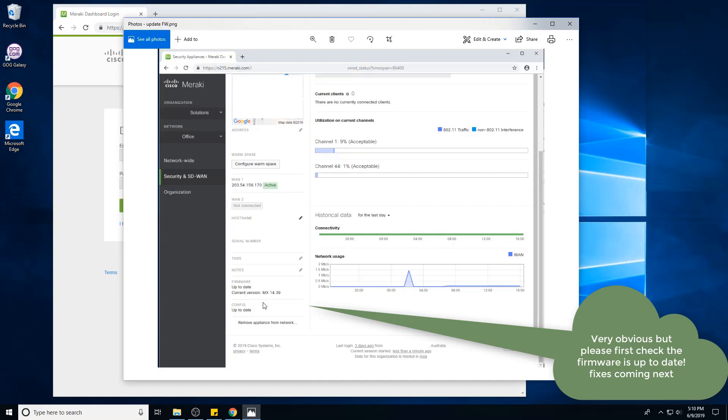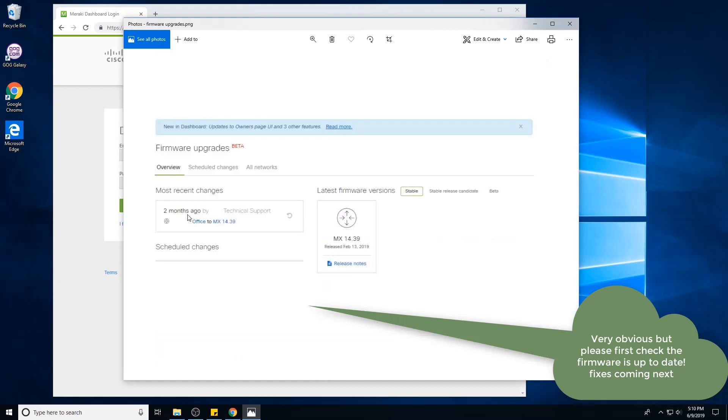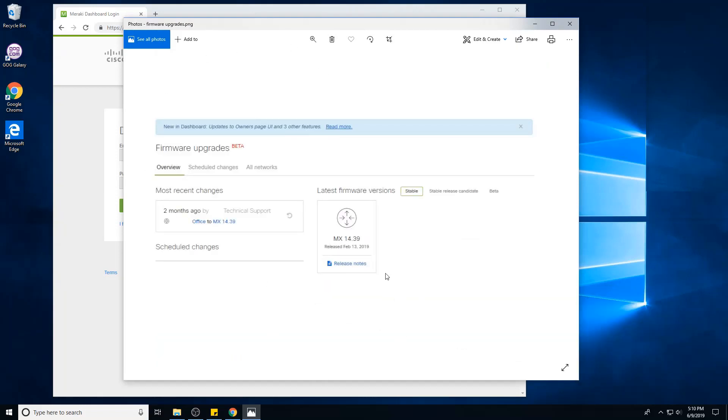You can also check the firmware type under Organization and Firmware Upgrade. You'll see a window similar to this one where you can see the latest versions, what's stable, what's a beta release. Maybe a beta release has a fix for an issue you're facing, so you can try one of those.